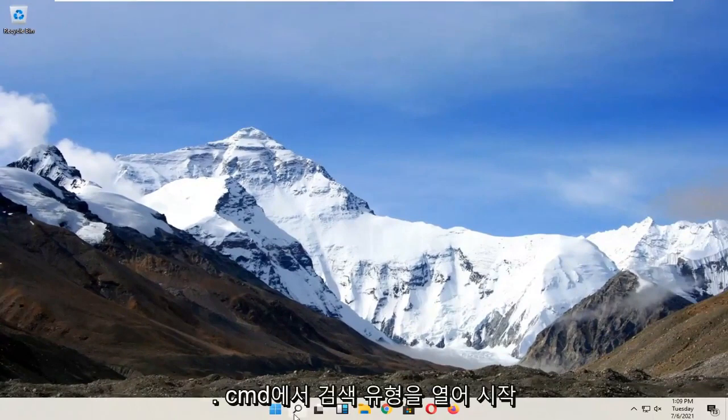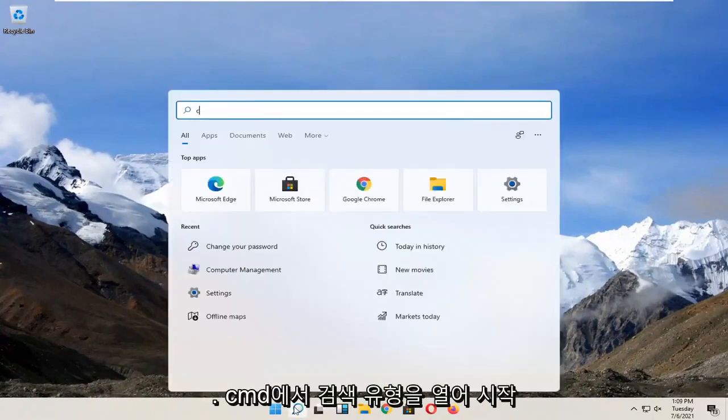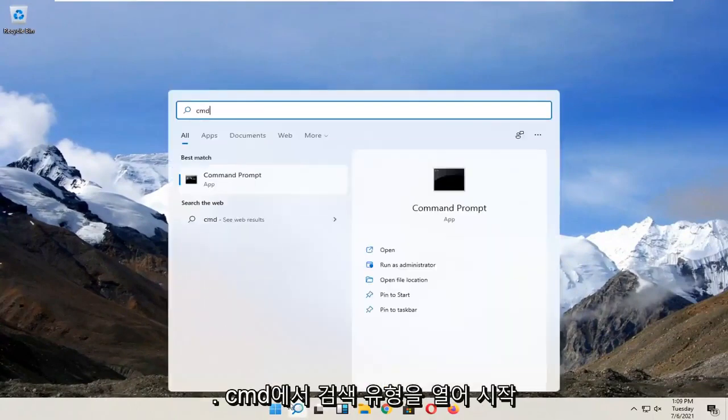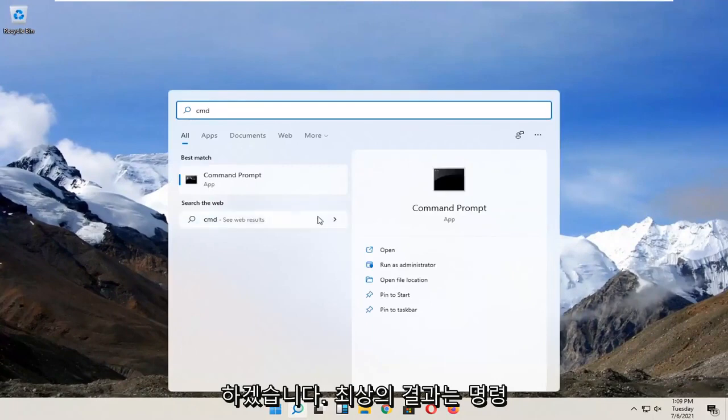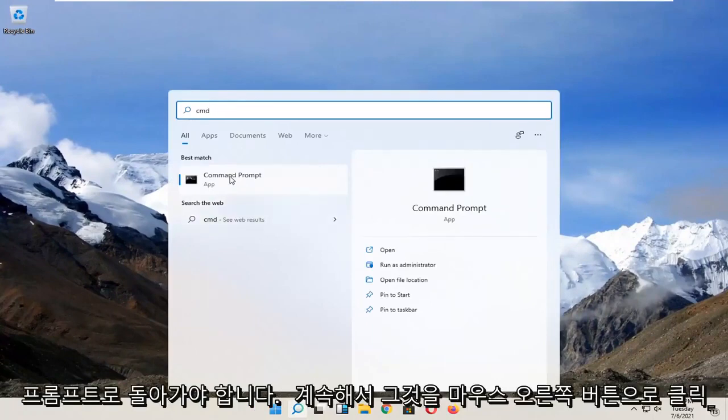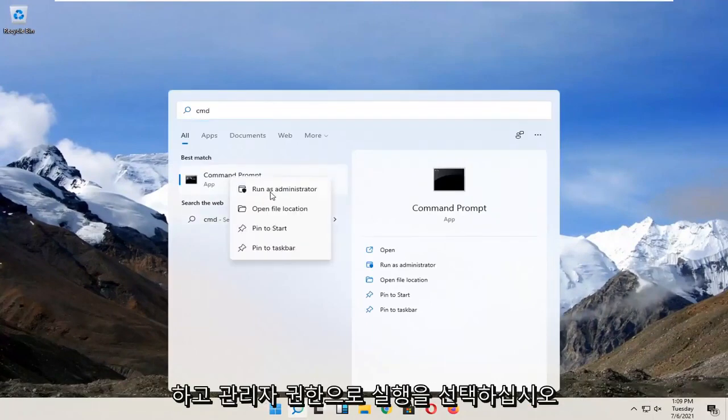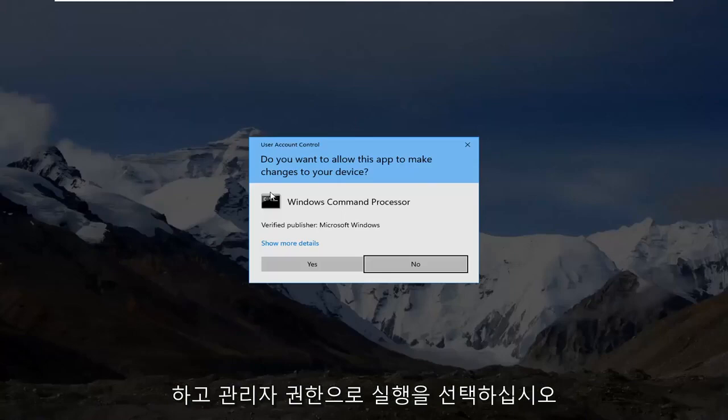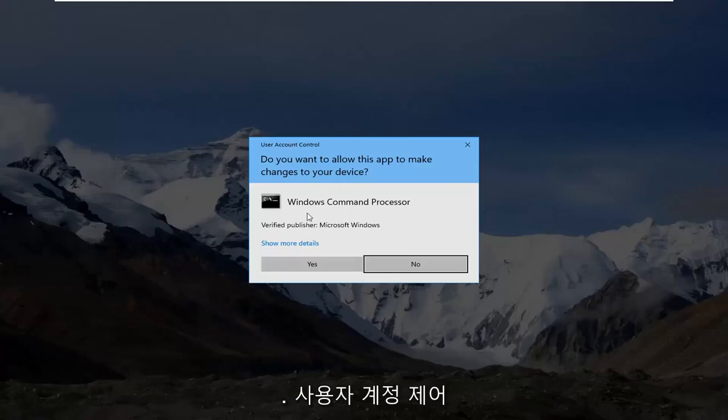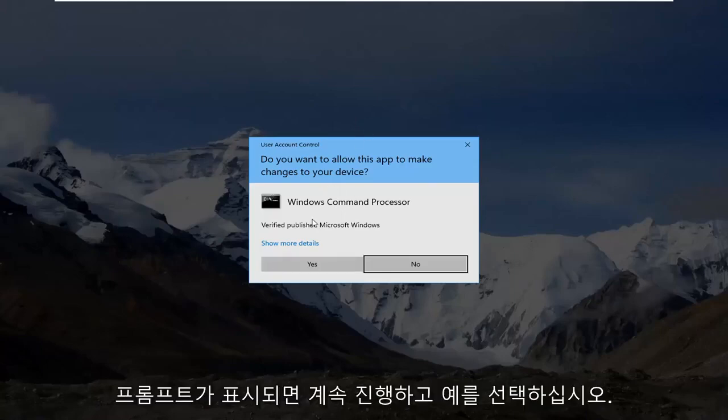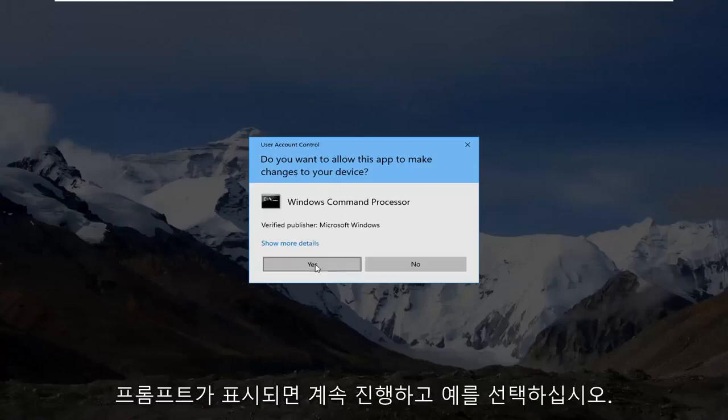You're going to start by opening up search, type in CMD. Best result should go back with command prompt. Go ahead and right click on that and select run as administrator. If you receive a user account control prompt, go ahead and select yes.